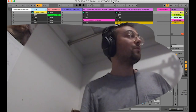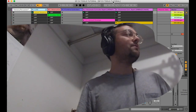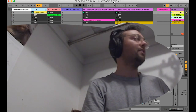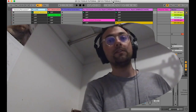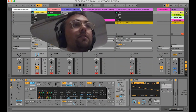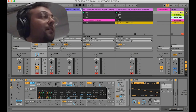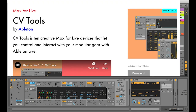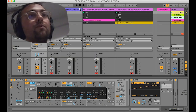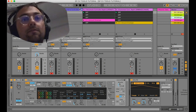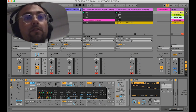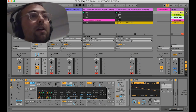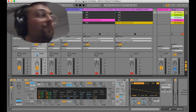Hey everyone! In this tutorial we're going to take a look at CVTools and Ableton Live and how I like to use them with Sensory Percussion. CVTools is a pack available for free download for Live 10 Suite owners. It's primarily meant for sending and receiving control voltage from Ableton, but there's a lot of stuff you can do internally with it as well, and that's what I wanted to focus on in this video.